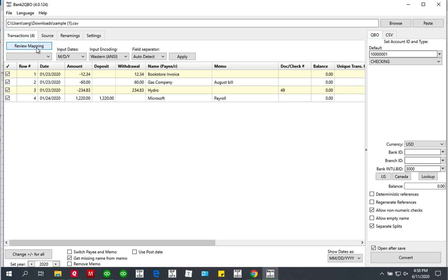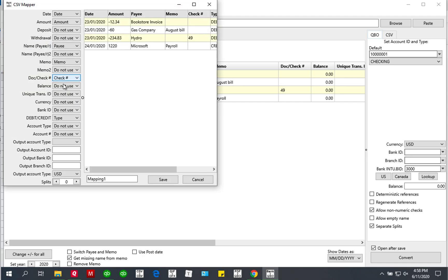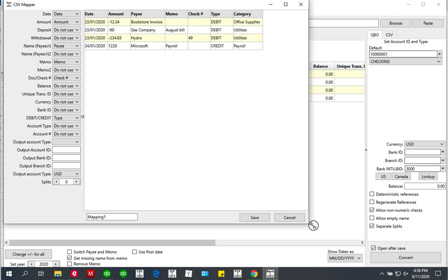If you want to change how data is mapped, you can click Review Mapping and then start remapping your file.